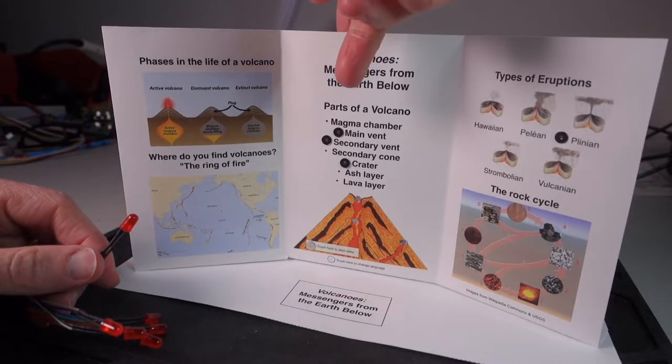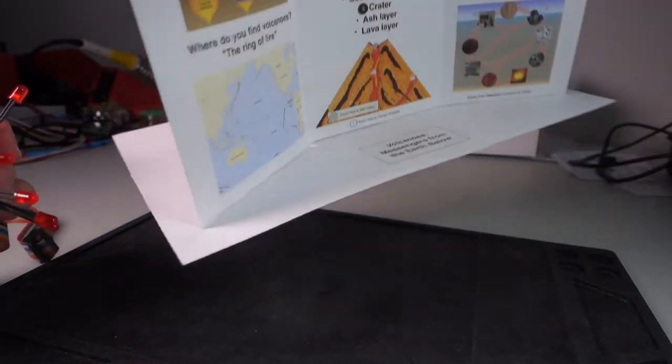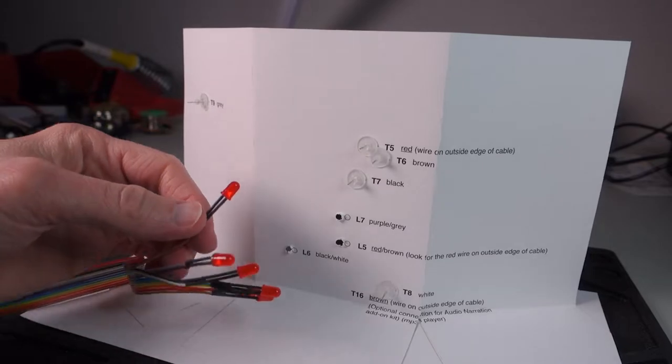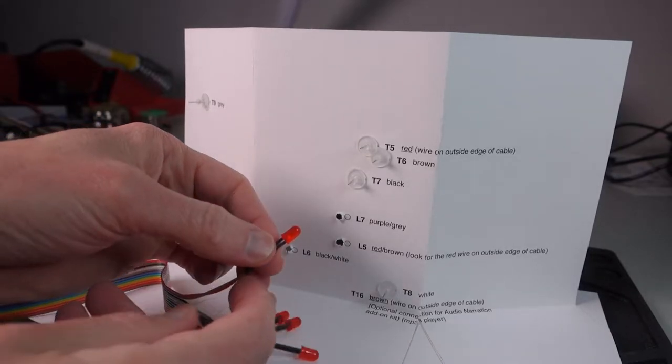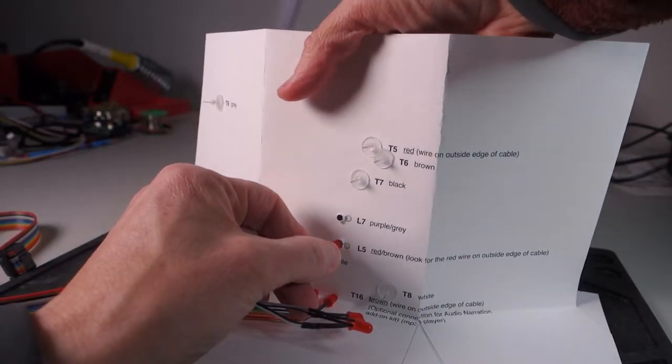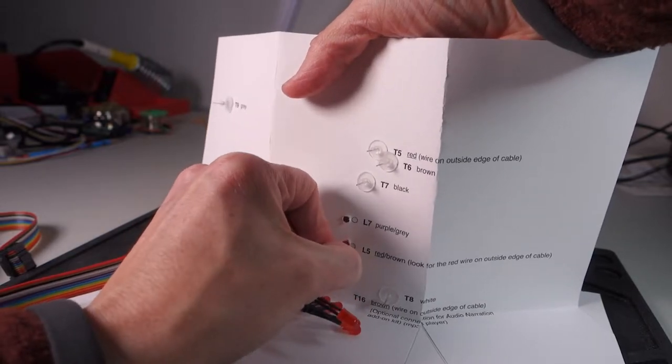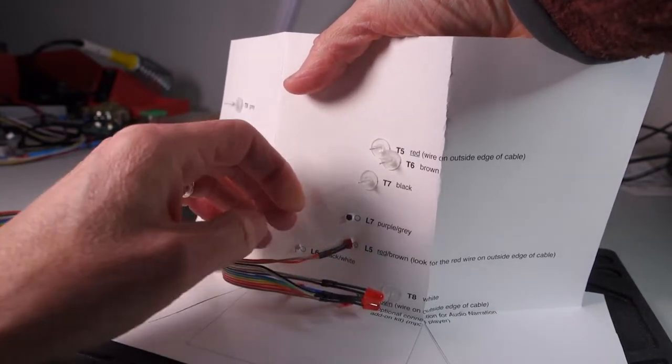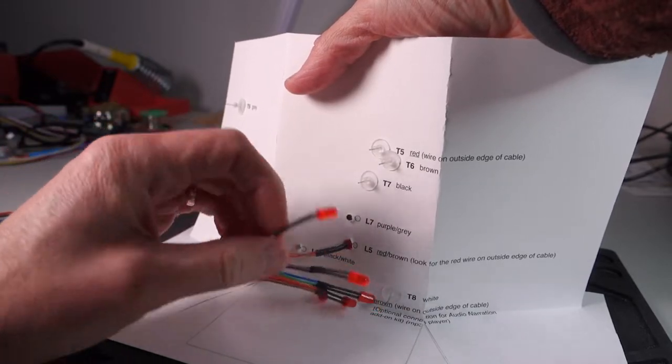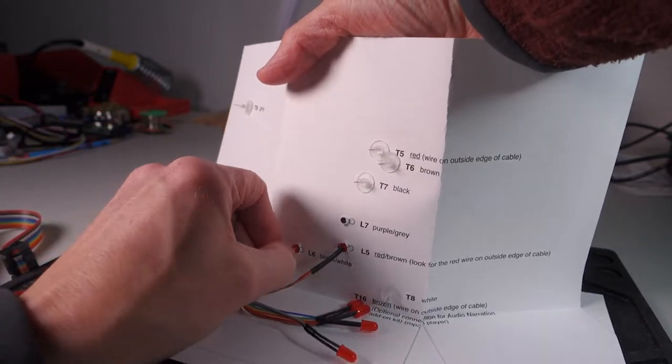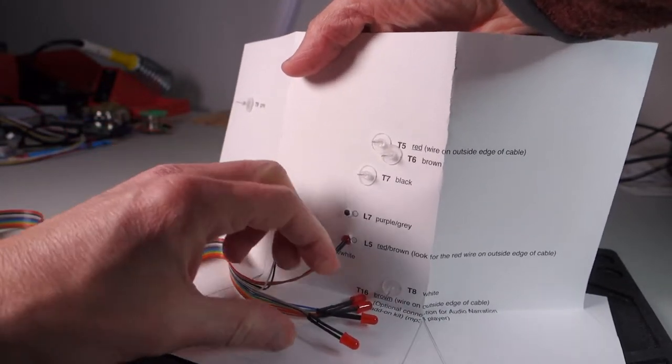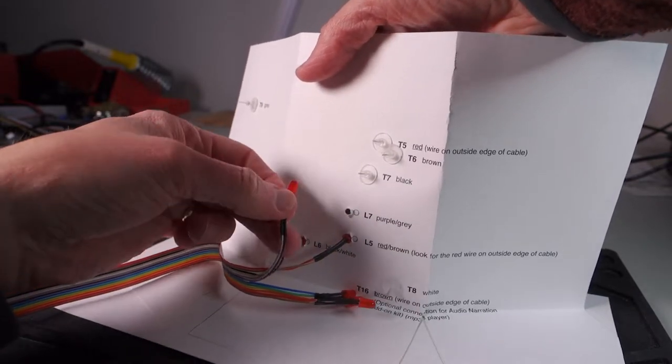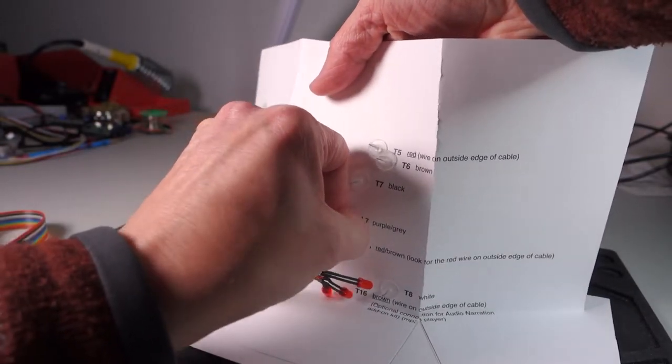Now let's go ahead and add the LEDs and the touch points. Turn them all around and starting with the red-brown LED, push the LED into the card at the spot labeled L5. Only push it in up to the lip. Don't push it all the way through the card. Then we'll have black-white in L6 and finally we'll end up with purple-gray in L7.